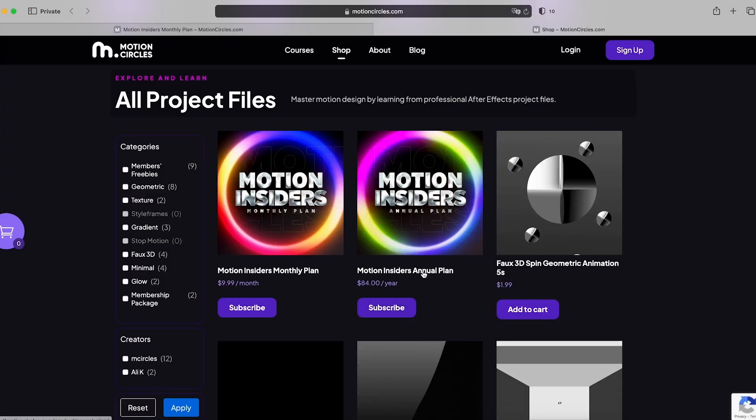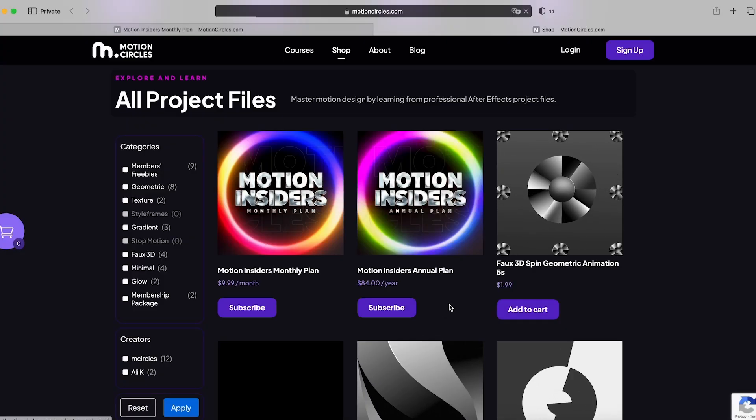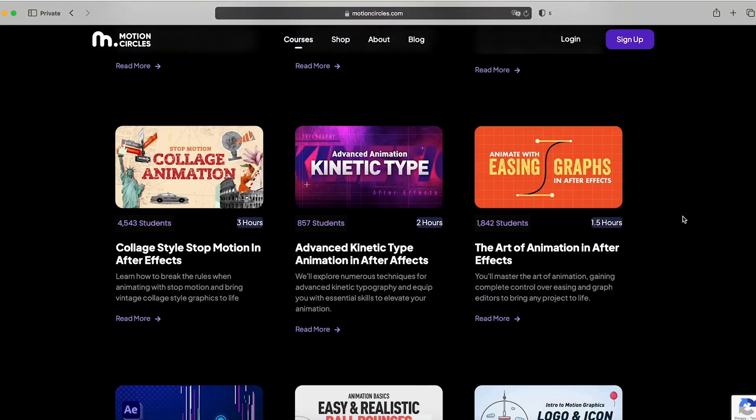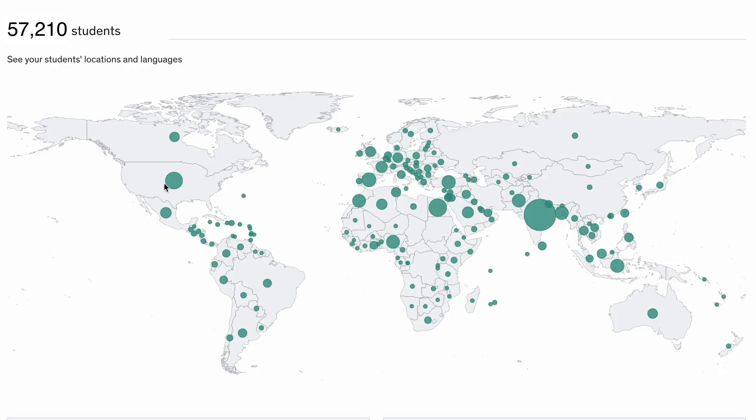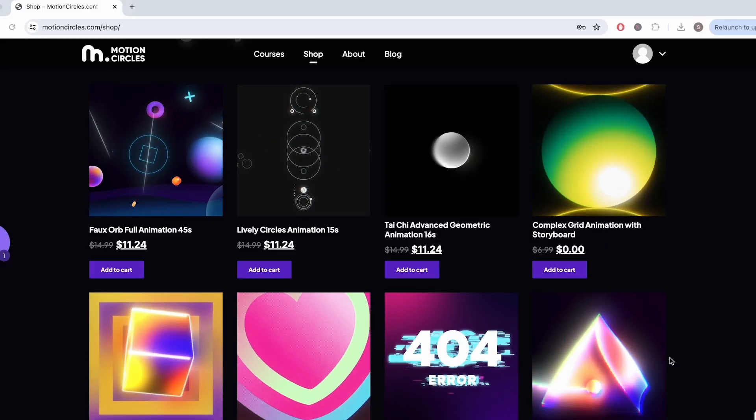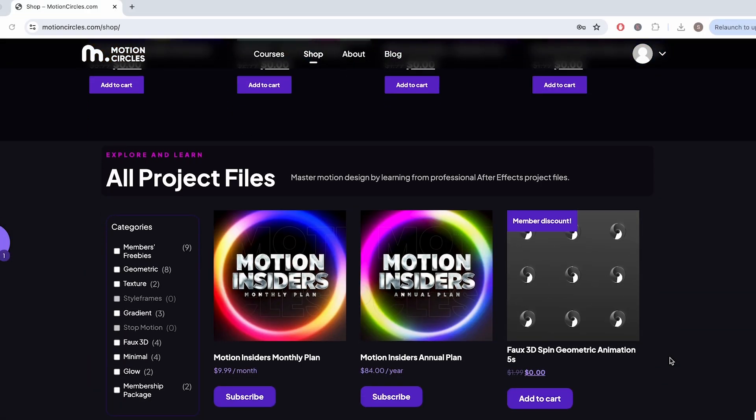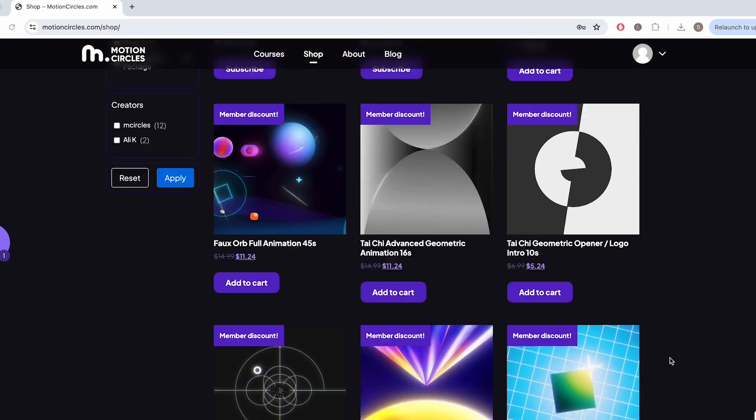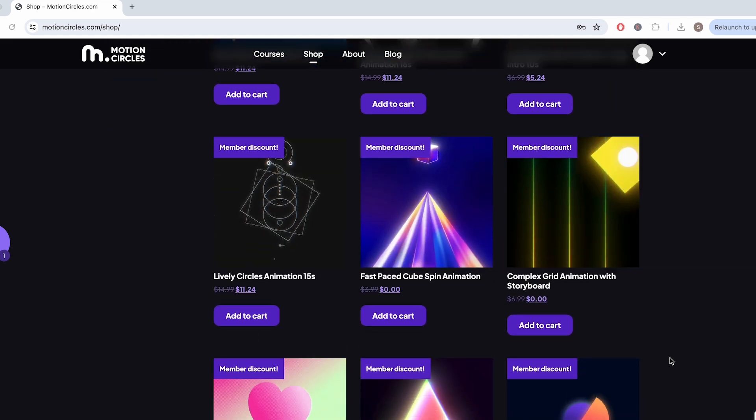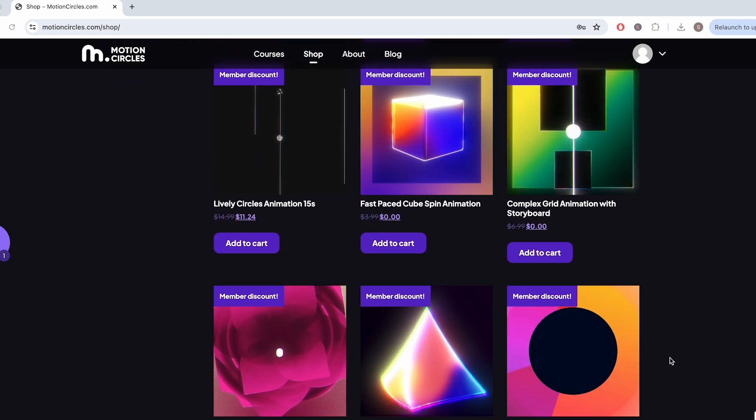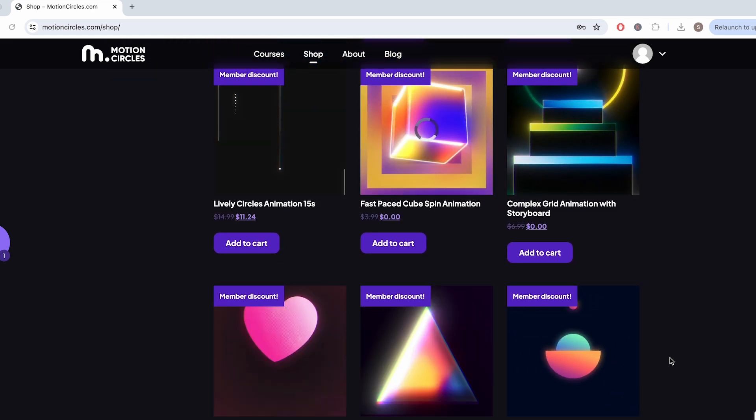Before we continue, I want to share with you an exciting news. Motion design courses just became more affordable at Motion Circles. With our Motion Insider membership, you will get unlimited access to our top tier motion design courses, trusted by over 50,000 students worldwide. Time to elevate your motion design skills to become the best animators you can be. As an insider, you will also receive complimentary project files from all of our Motion Circles YouTube tutorials, and enjoy an exclusive 25% discount on all the other incredible animation projects from other artists in our project file shop. Don't miss out on this opportunity to level up your animation skills while becoming part of our vibrant community. Join us today at MotionCircles.com and unleash your creative potential.